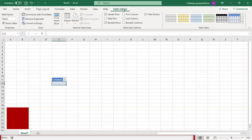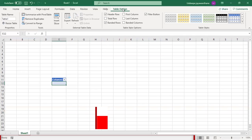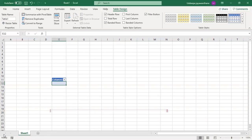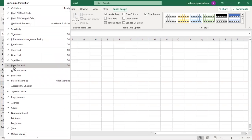Status bar displays information such as page count and word count. It can be customized to show more or less information.